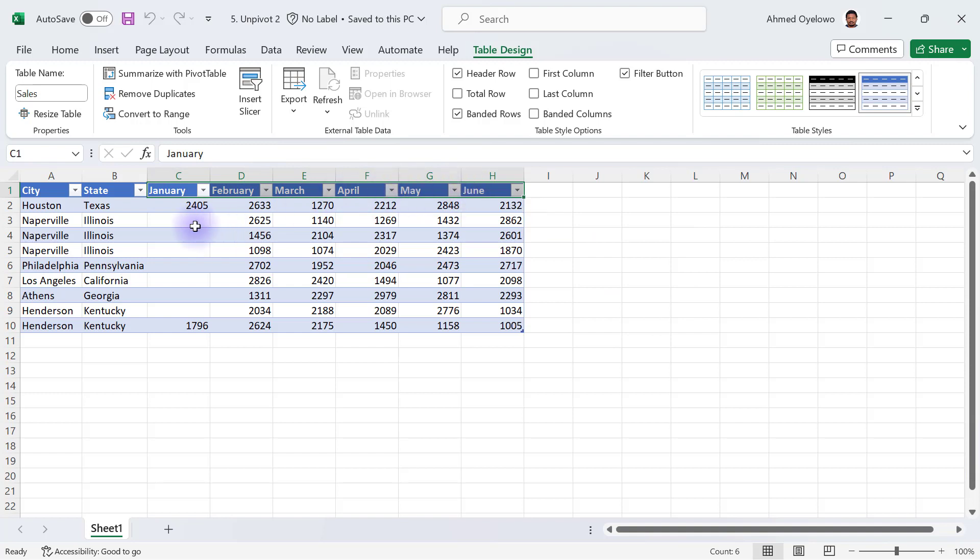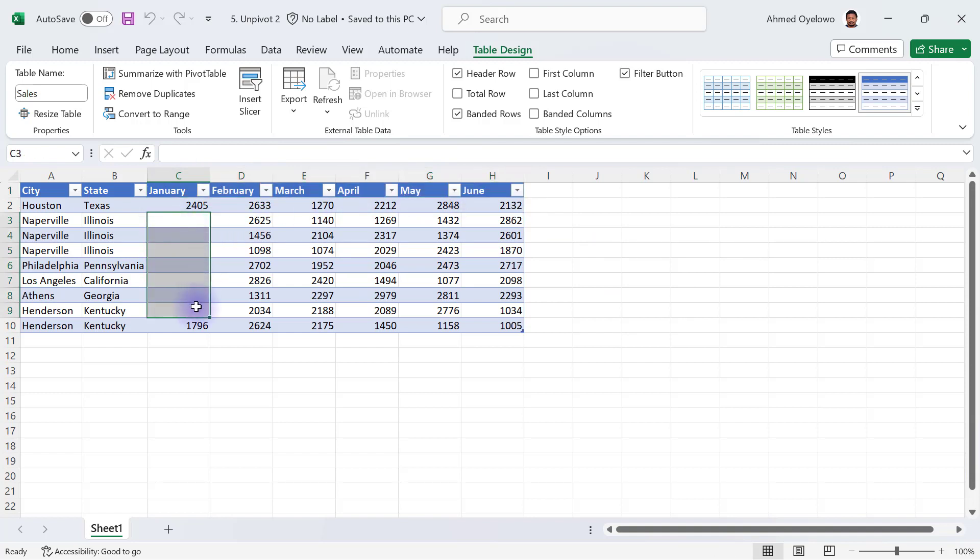By the event where you have some empty values in a column, which Power Query usually represents as null values, let's take a look at how this is going to affect our unpivot.